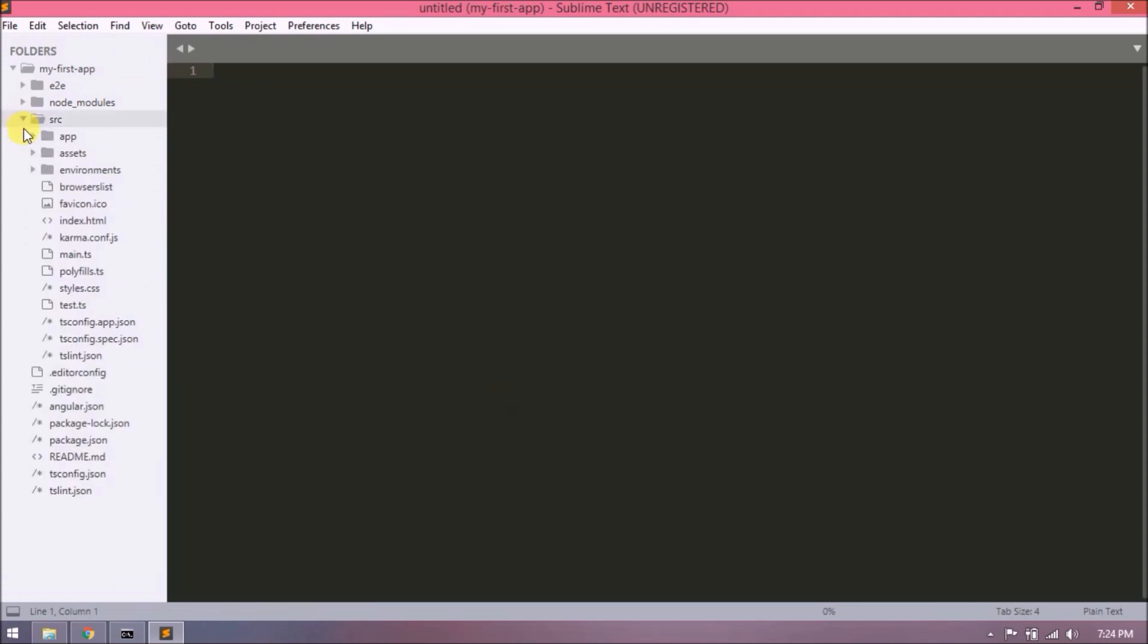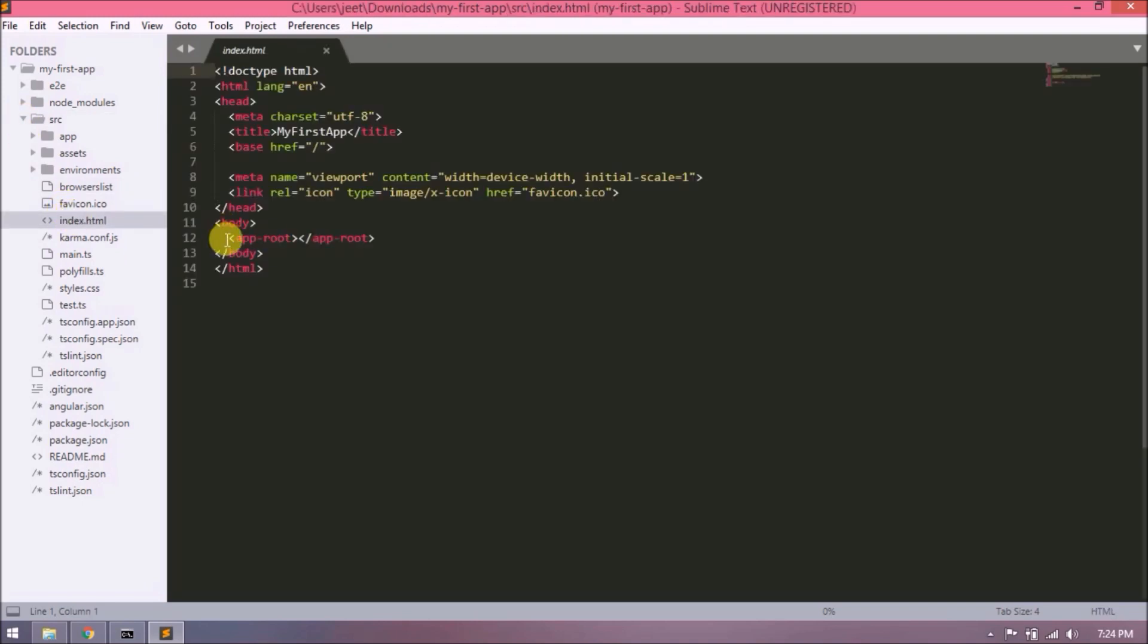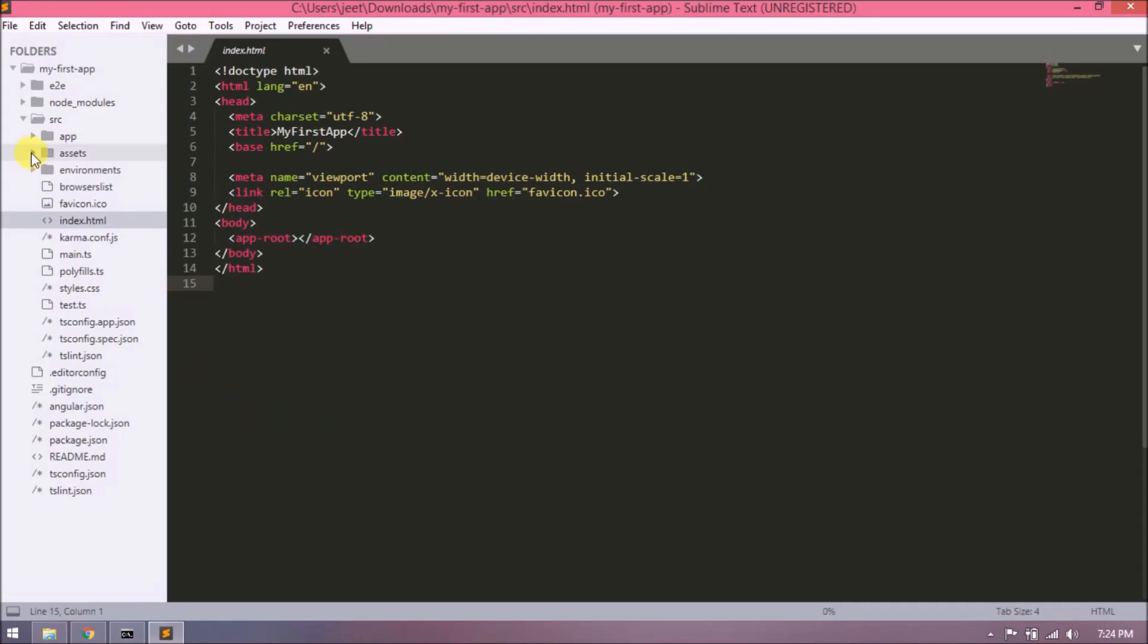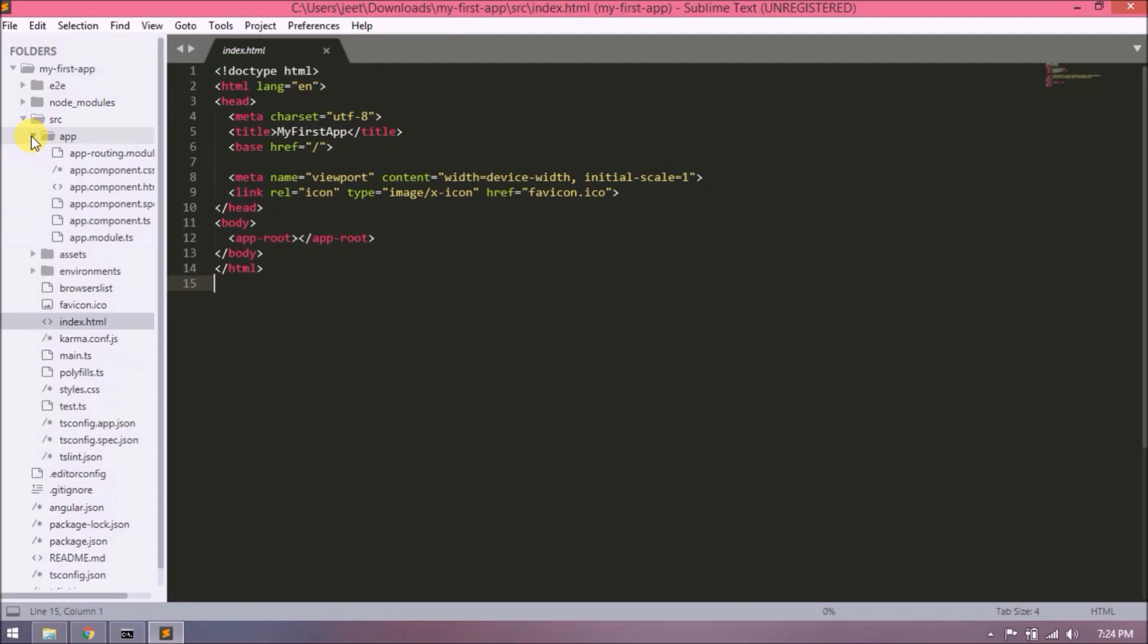This time I am not going in details. Open the src folder. As you can see, an index.html file. Let's open and see what is the code inside. Simple HTML with some Angular stuff like base and app-root. So app-root is a selector.